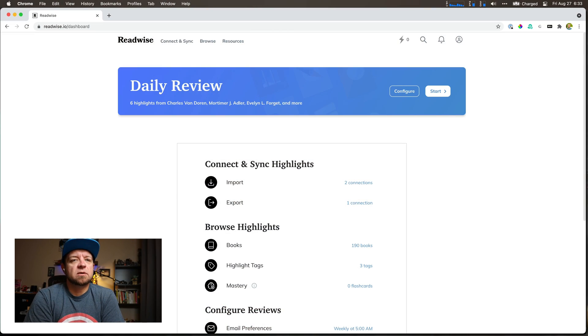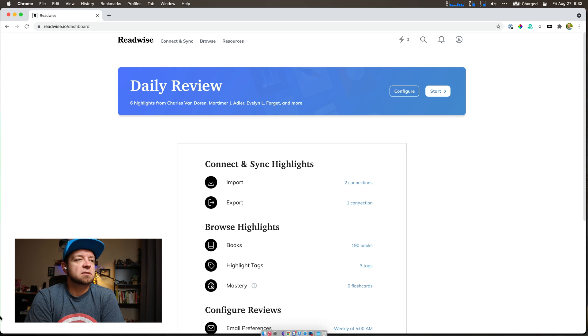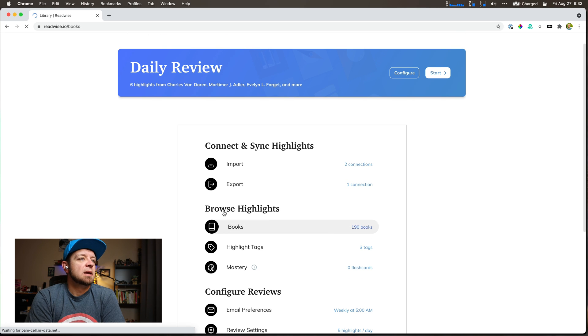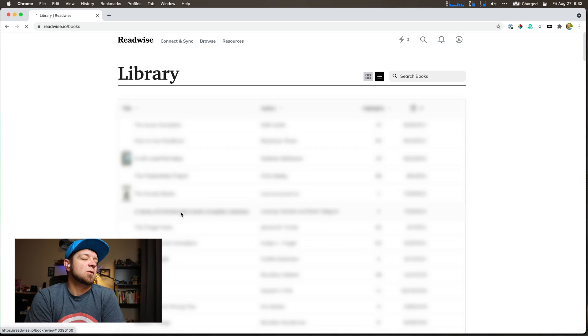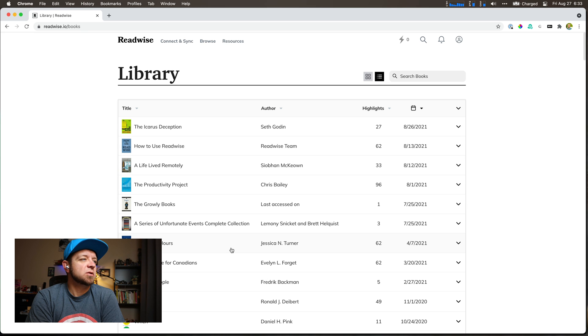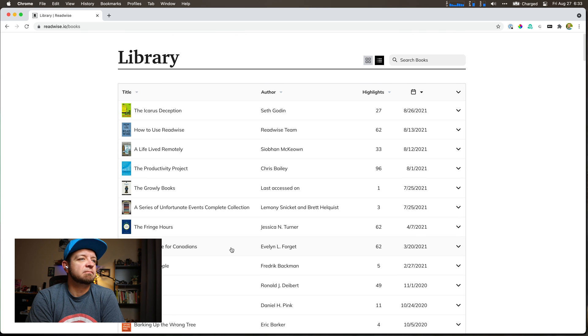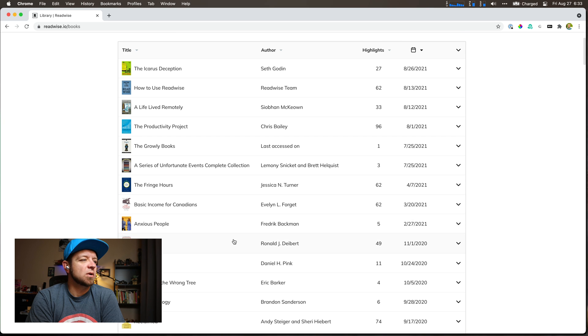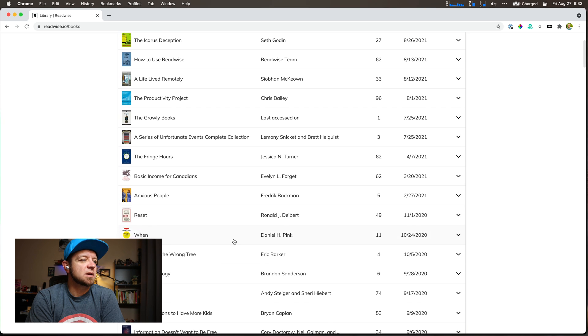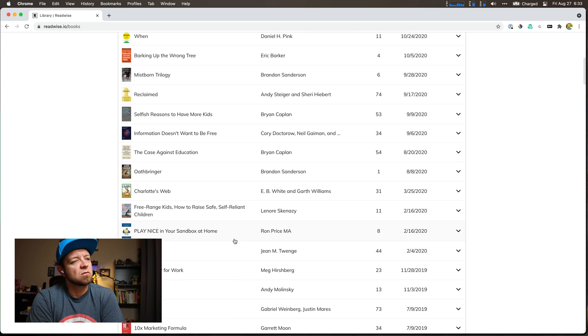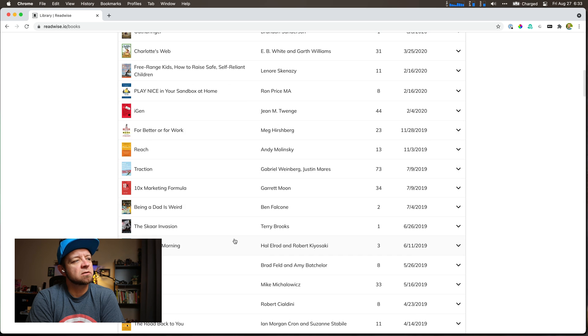So let's dive into Readwise and see what it can do with your Kindle highlights because that's at least why I'm using it. It has some other features, but I'm using Kindle. So what is Readwise? Readwise is a service that helps sync your Kindle highlights. So when I come in here, you can see I have 190 books in here from Kindle.